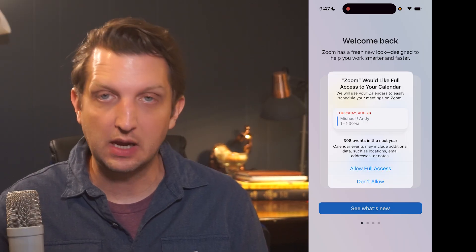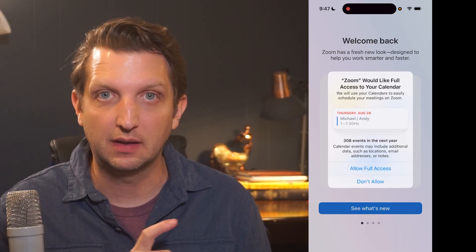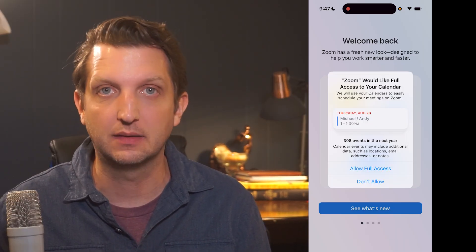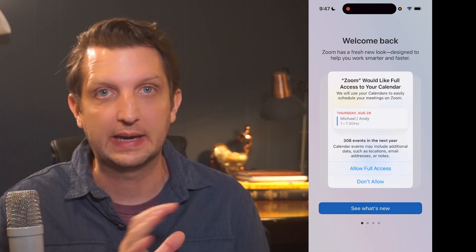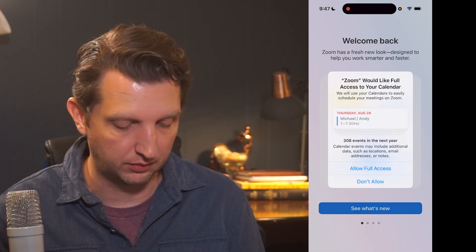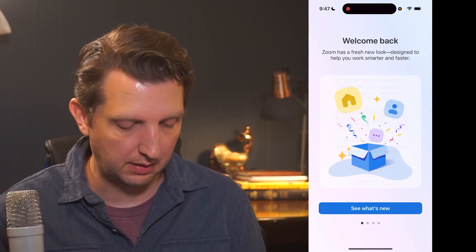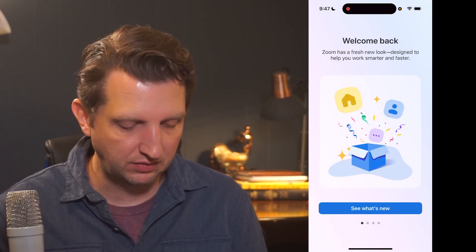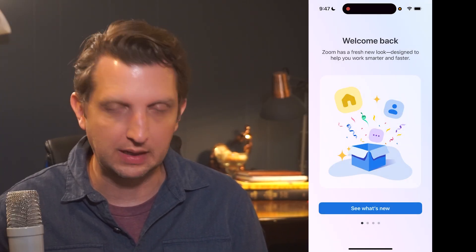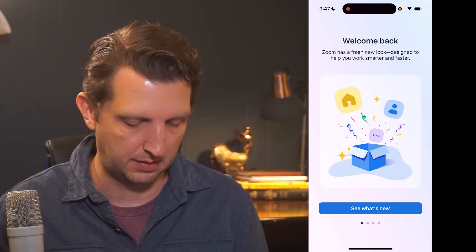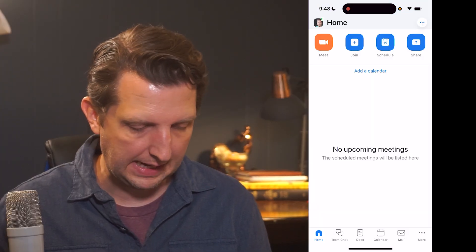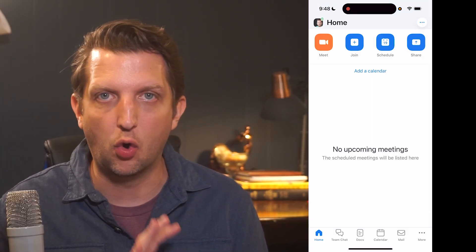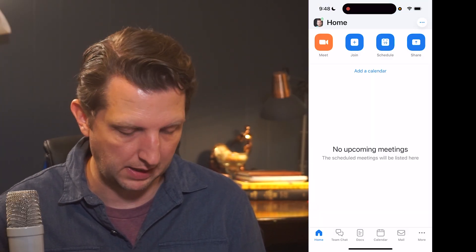For me, it's asking to access the calendar so that it can detect if there's anything on the calendar that needs to be part of the Zoom. I'm going to allow full access. And then it brings you to this welcome screen to tell you a little bit about the app. And here is your main home screen display.